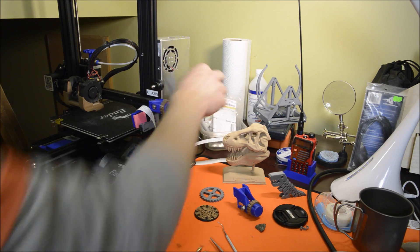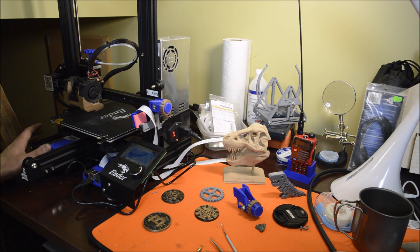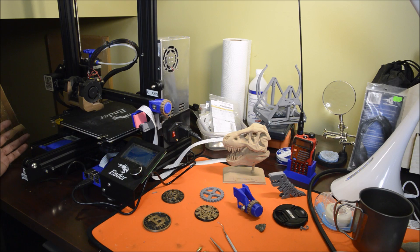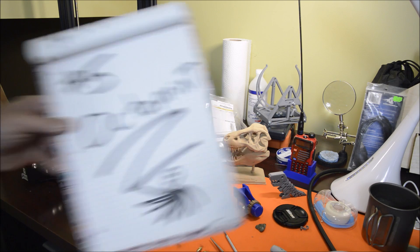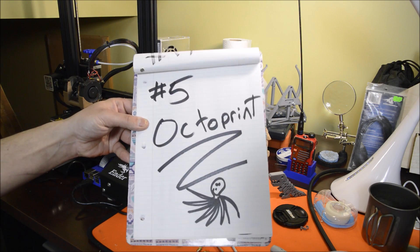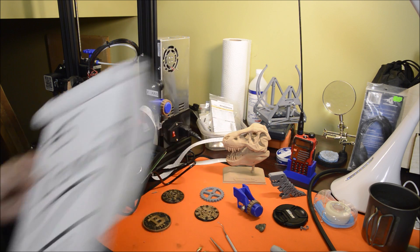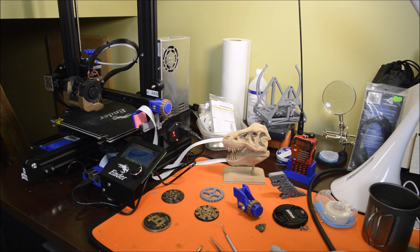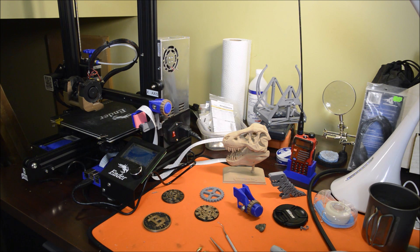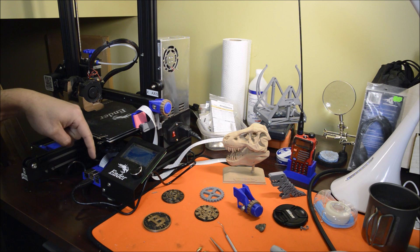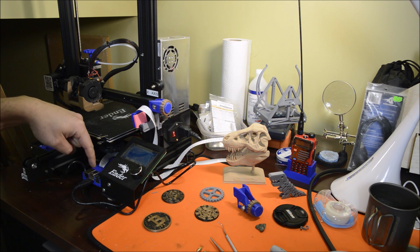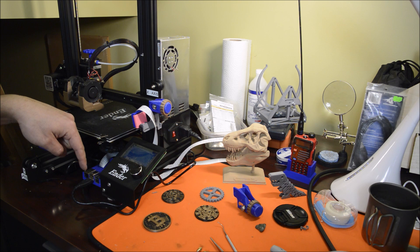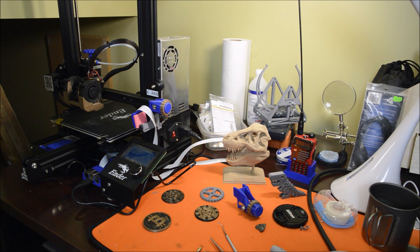Number five: OctoPrint. I gotta say, OctoPrint—mind-blown for me. I love it. I can't say enough about it. Get yourself a newer Raspberry Pi so you just have the most amount of power for the service.